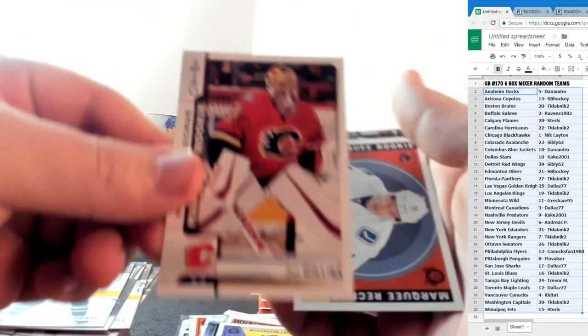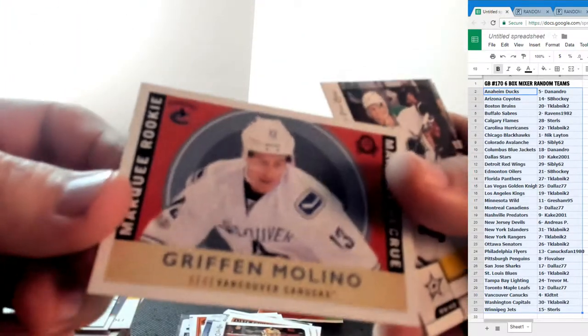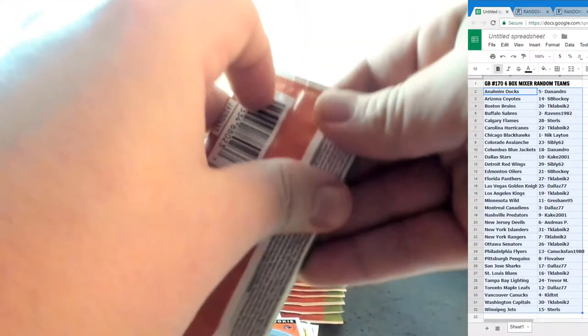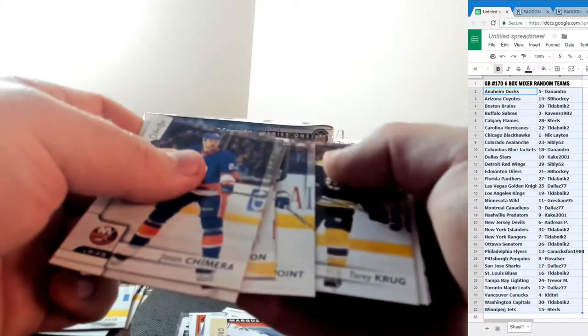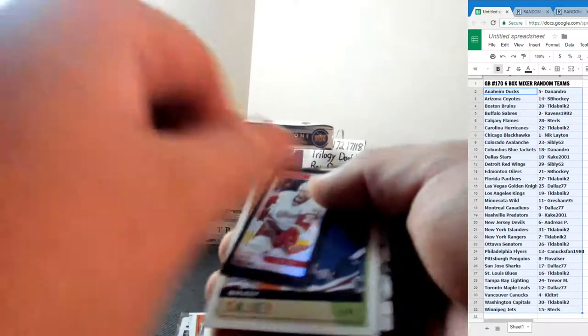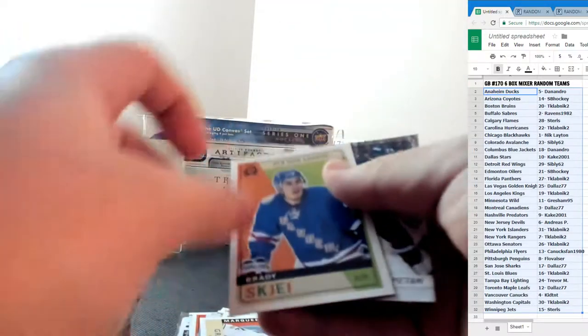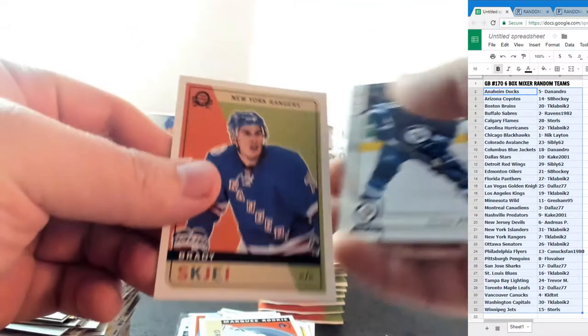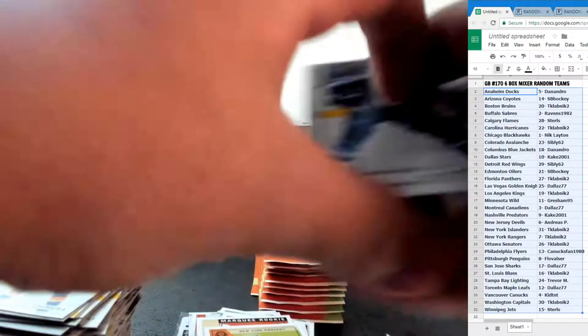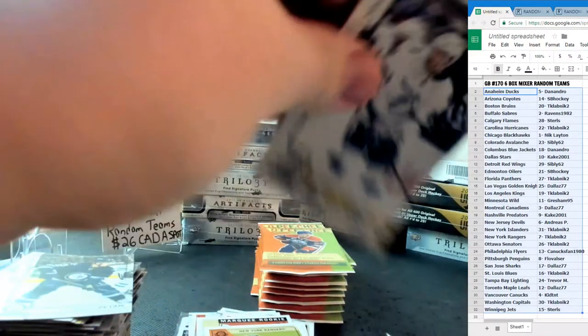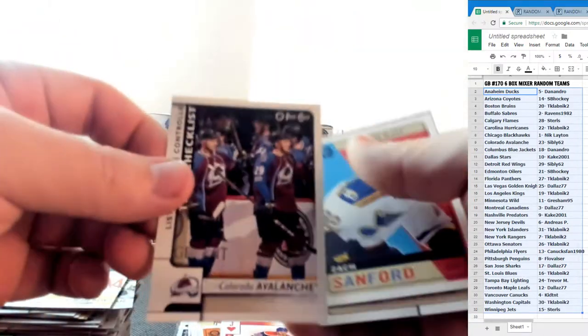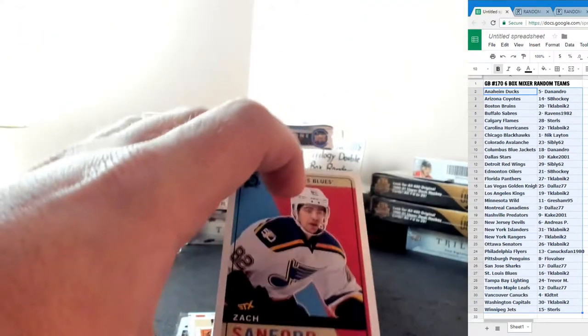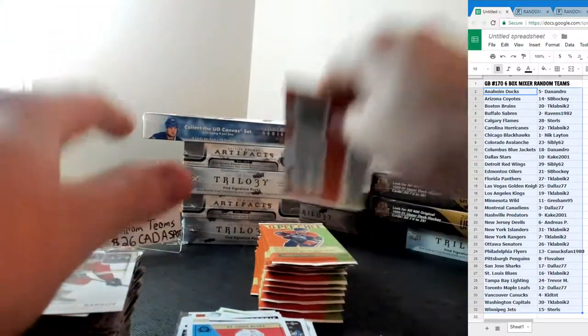John Gillies Marquee Rookie and a Griffin Molino Marquee Rookie for the Vancouver Canucks Retro. Thomas Tatar Black Border Mini and a Brady Shea for the New York Rangers Retro. Jack of Hearts Leon Draisaitl for the Oilers and a Team Checklist for the Colorado Avalanche and a Zach Sanford Retro for the St. Louis Blues.